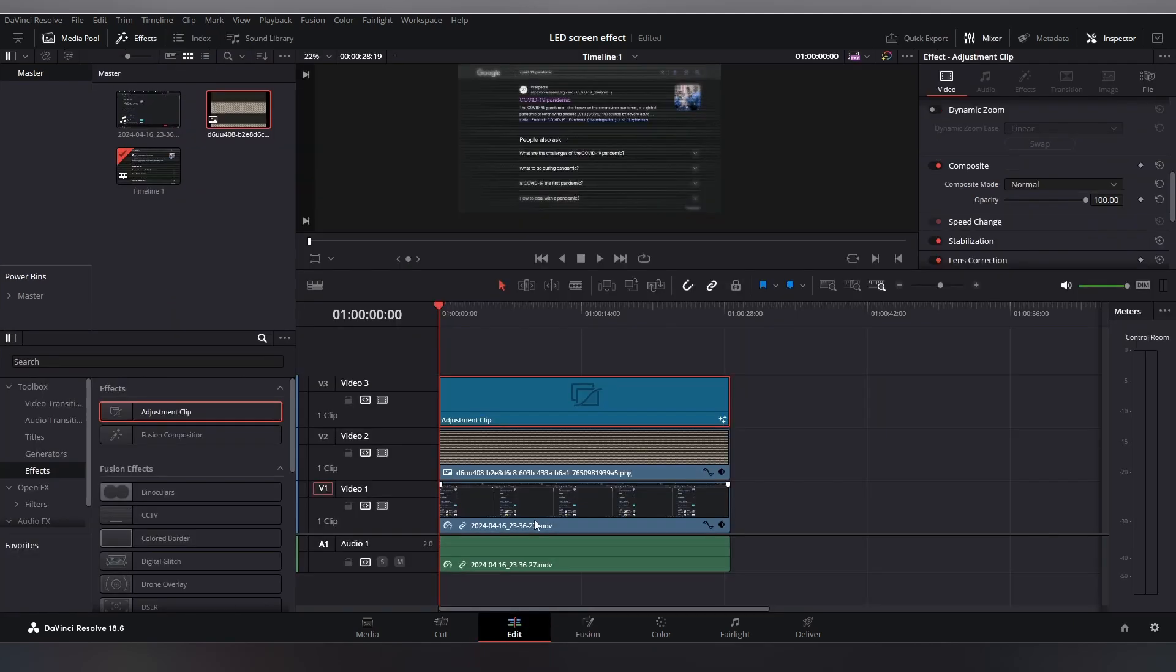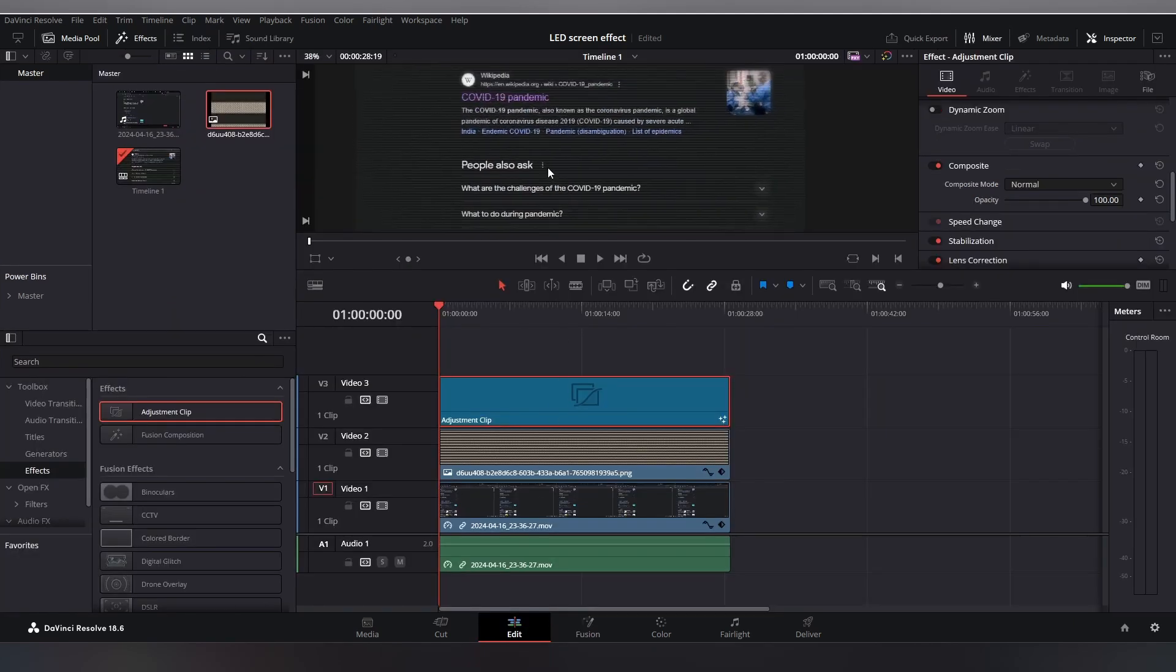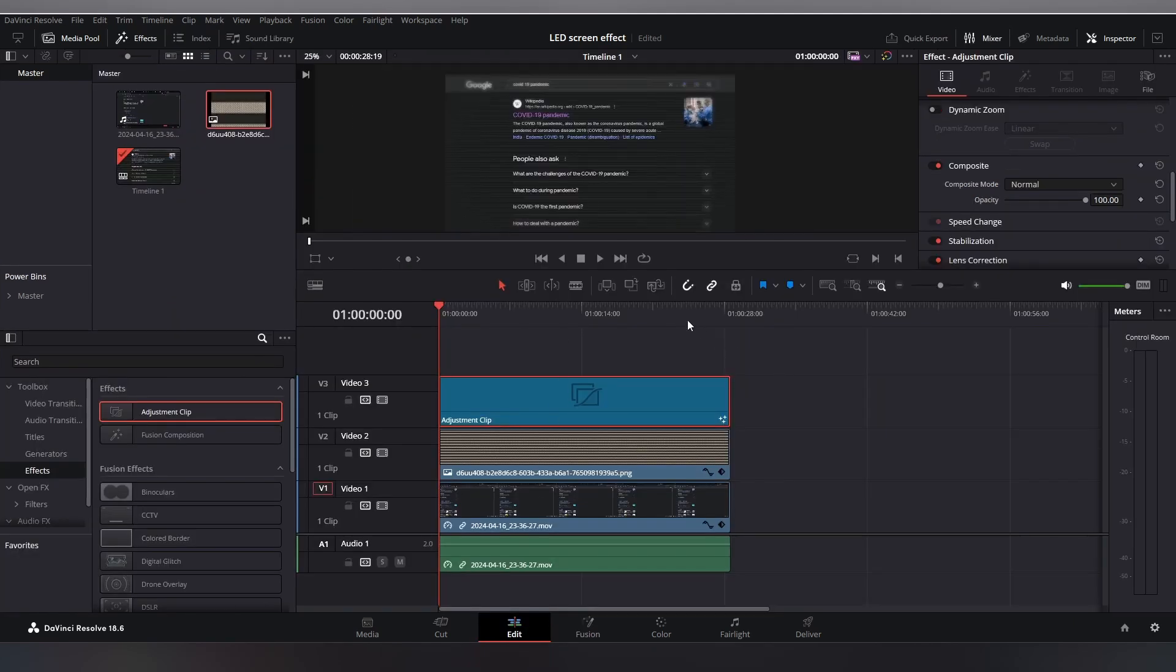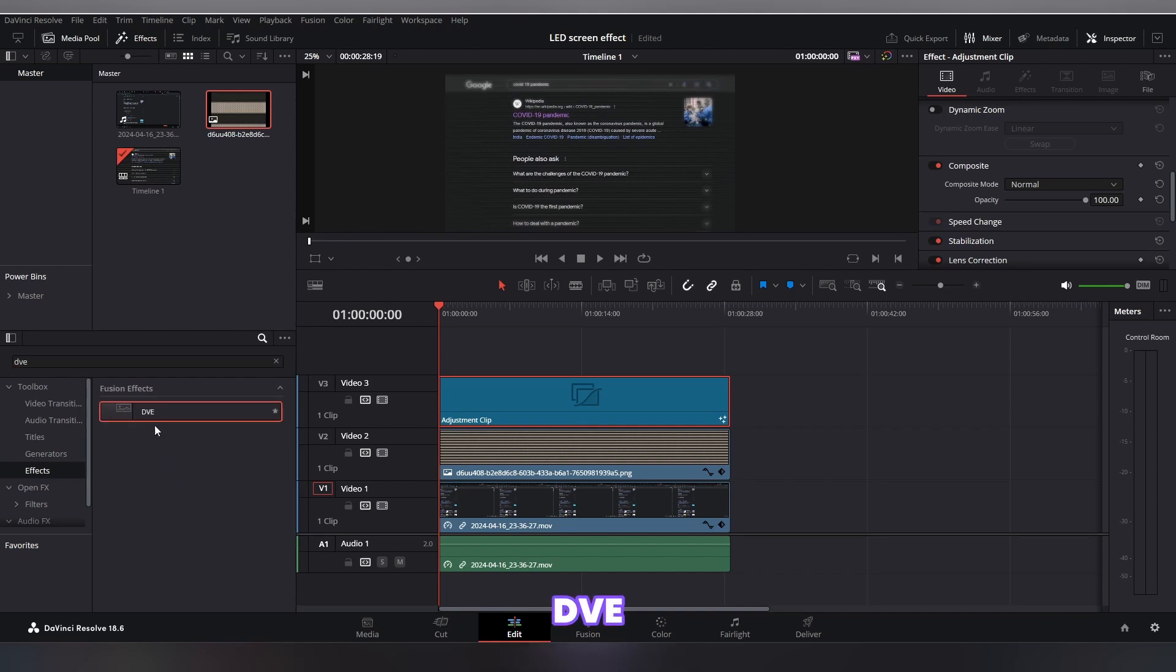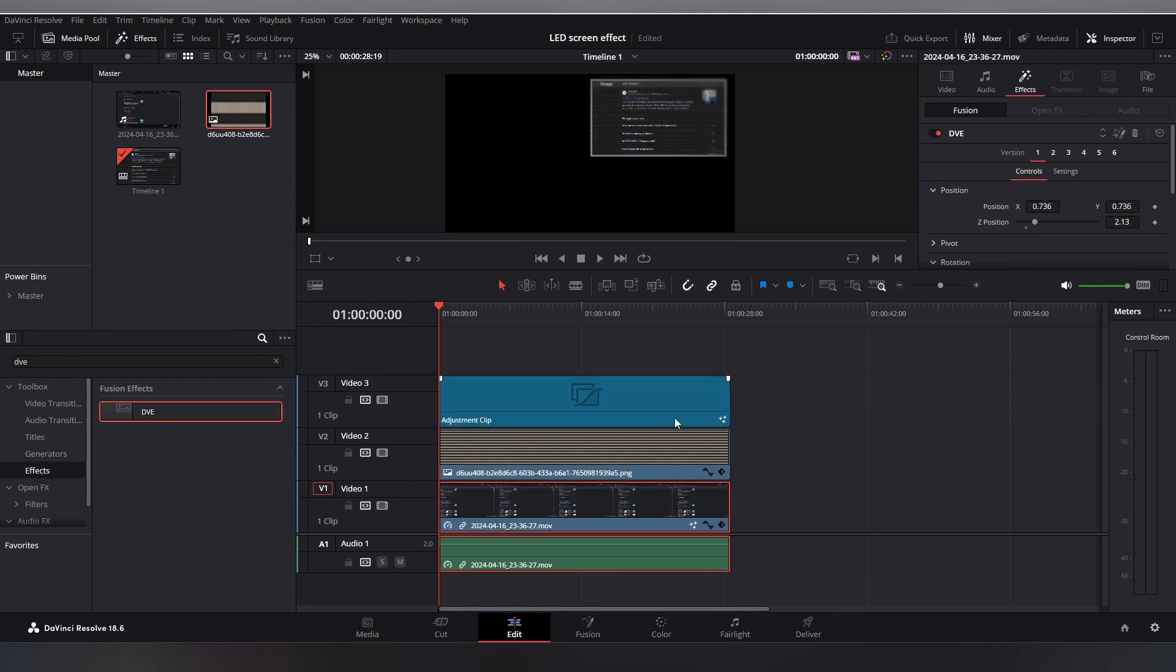To create that 3D look, we will add another effect called DVE. Select this DVE effect and add it to your clip. As you can see, the first version is selected, but we don't want that.